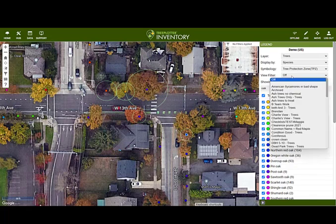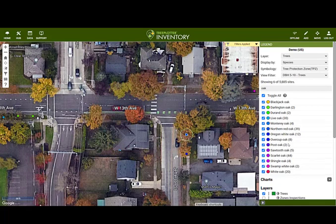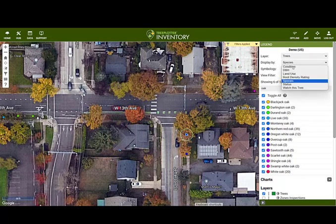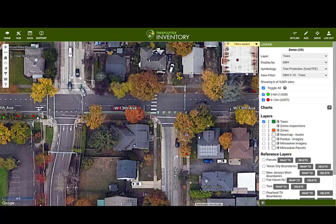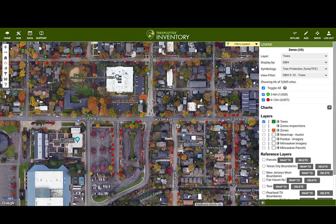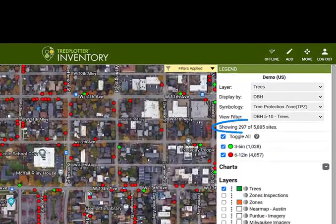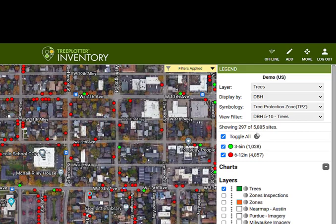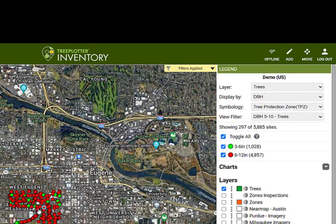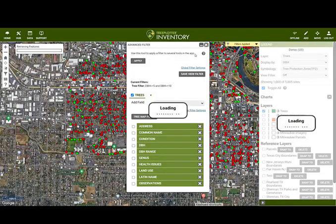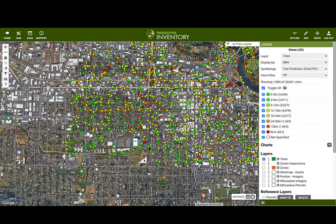If you have used the advanced filter to save a filter, you can see and apply your filters in the View Filter dropdown. For example, here I've applied one that just shows trees with a DBH between 5 and 10 inches, and if I change the display by to DBH, it colour codes the trees according to which DBH range they fall within. The display showing X of Y sites — 297 of 5,885 sites here — means you are viewing 297 trees visible in the map out of the 5,885 trees in your application, or those meeting the parameters of the applied filter. If I clear this filter, the legend updates to reflect the entire tree inventory.